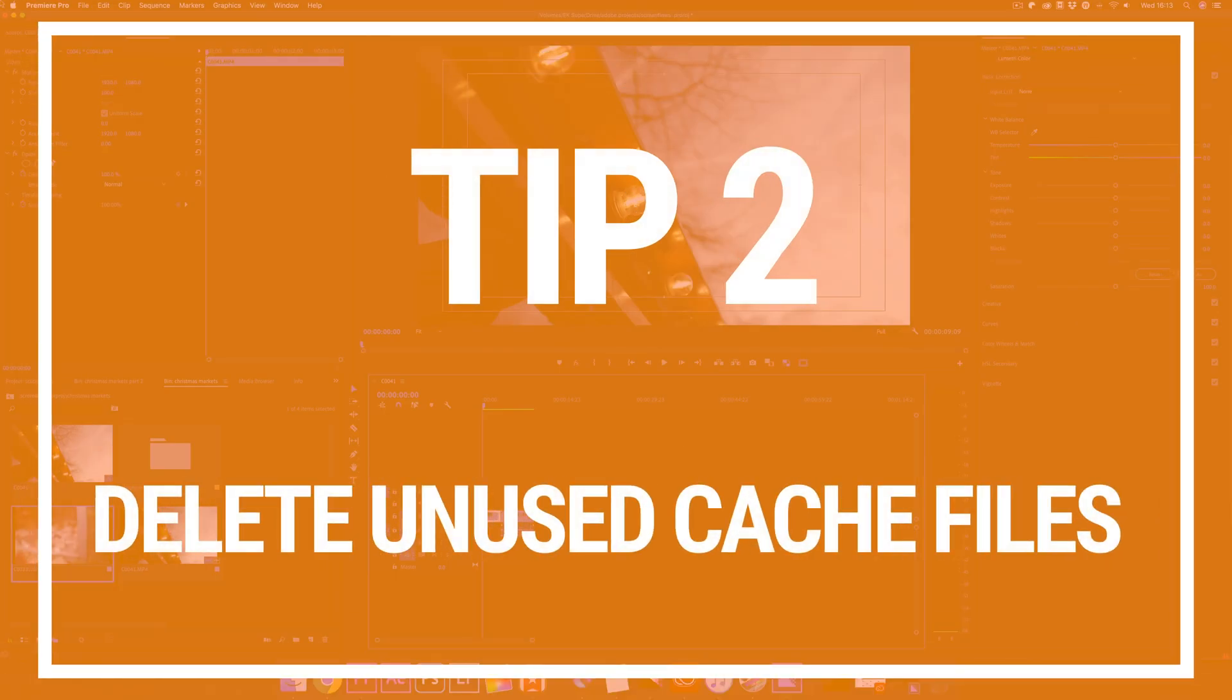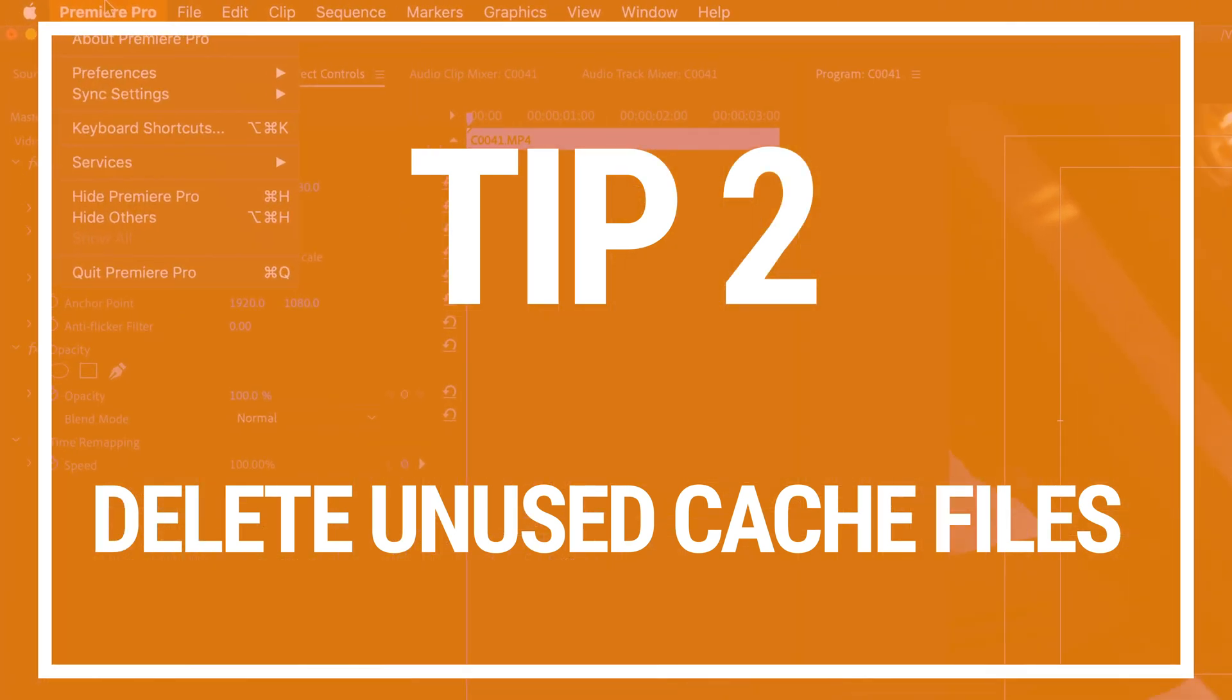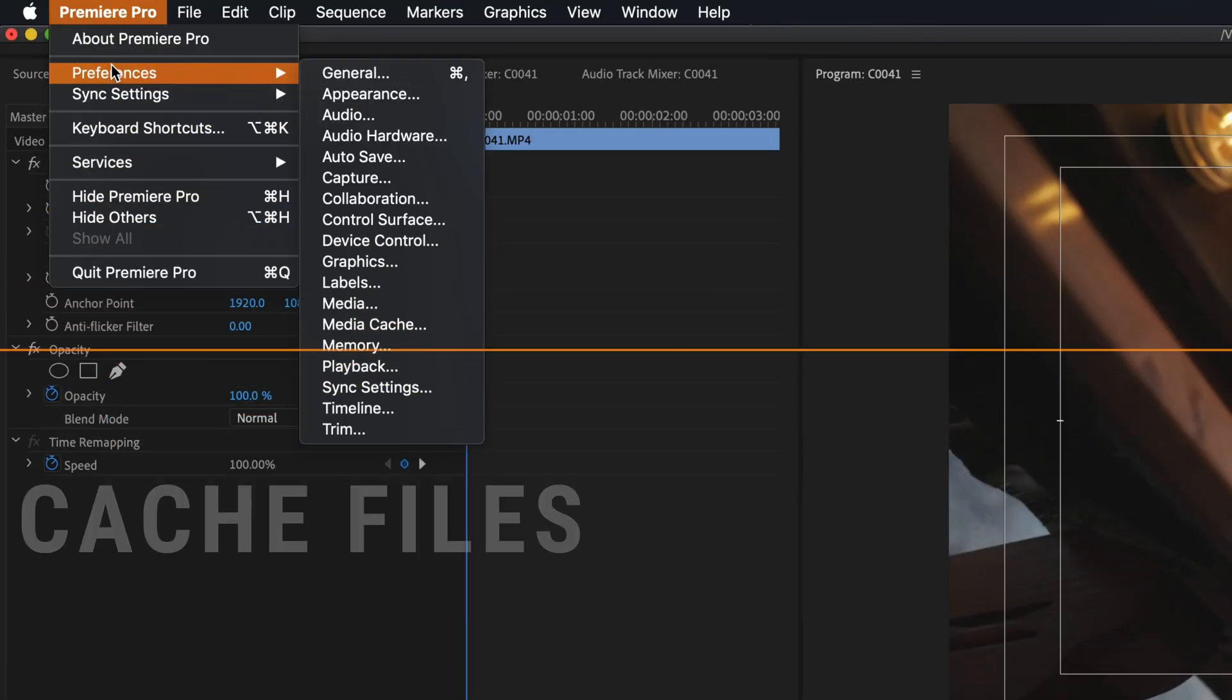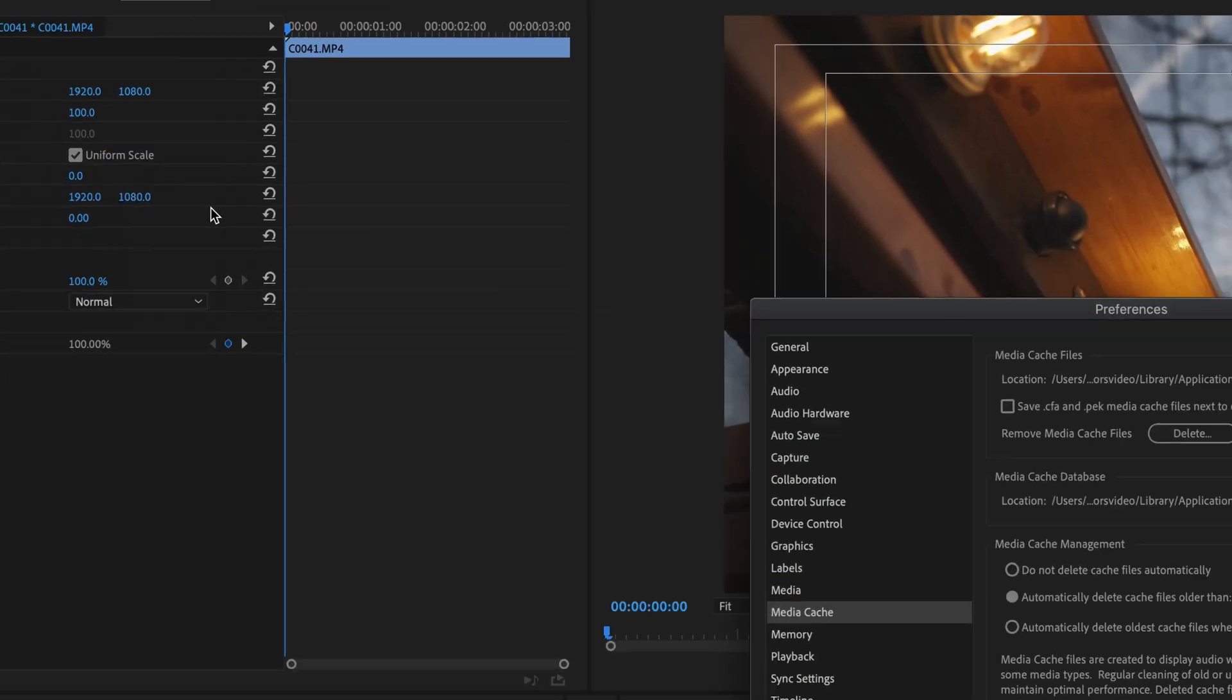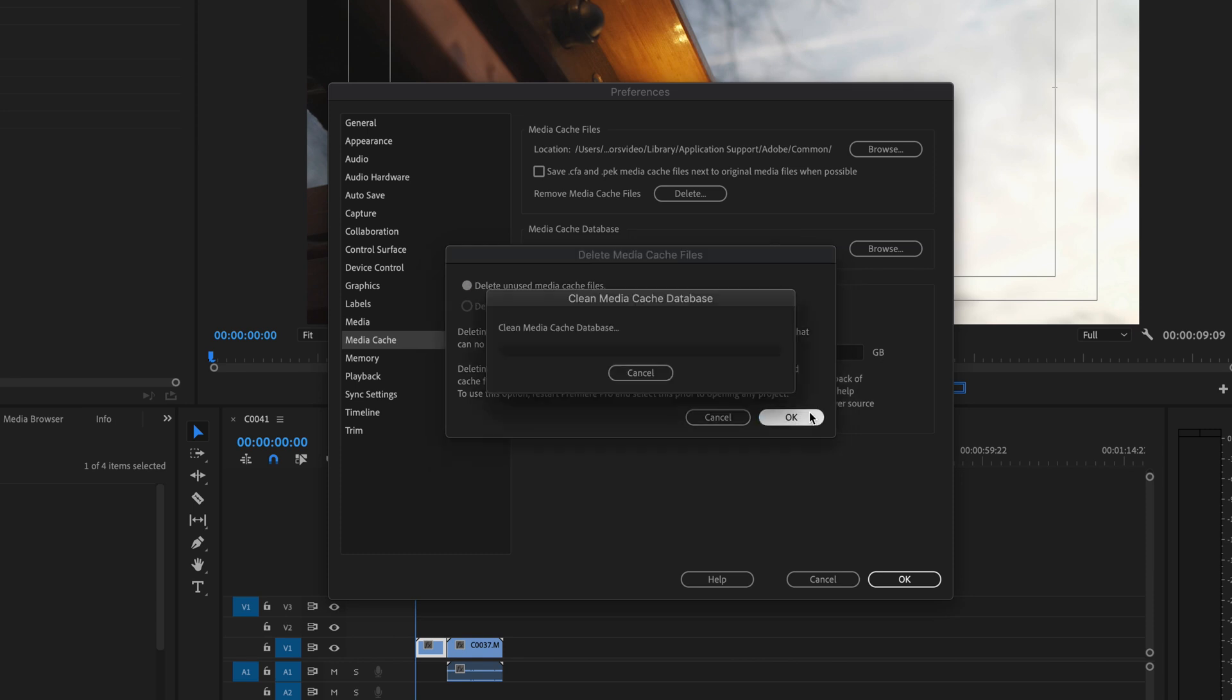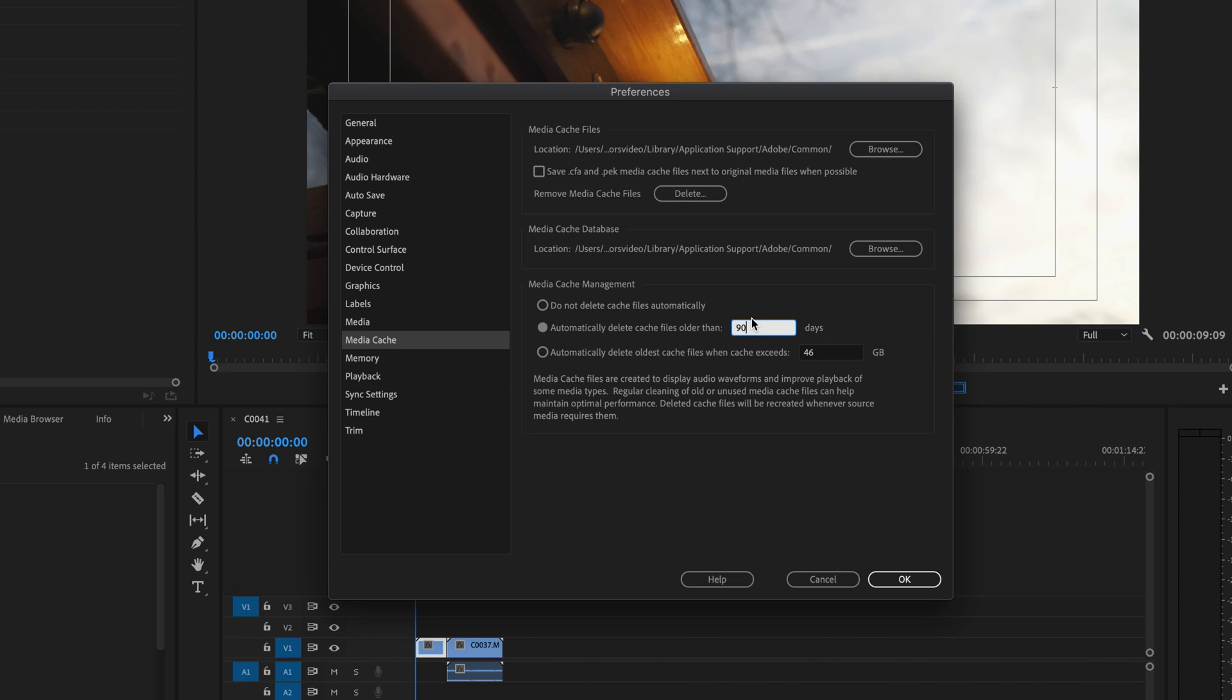Tip two, now that's done and your project is open, we'll clean up some of the preferences to best suit your software. First is deleting unused cache files. To do this, go into preferences and go into the media cache folder. What you want to do is delete unused cache files. Go to where it says Media Cache Management and tick Automatically Delete Files Older Than X and then just put in your desired limit.